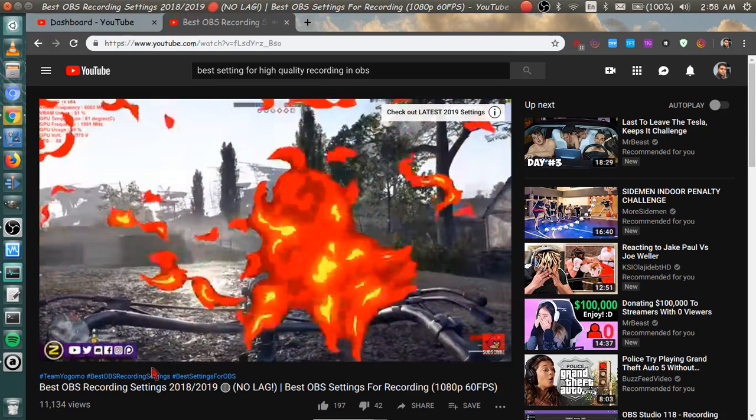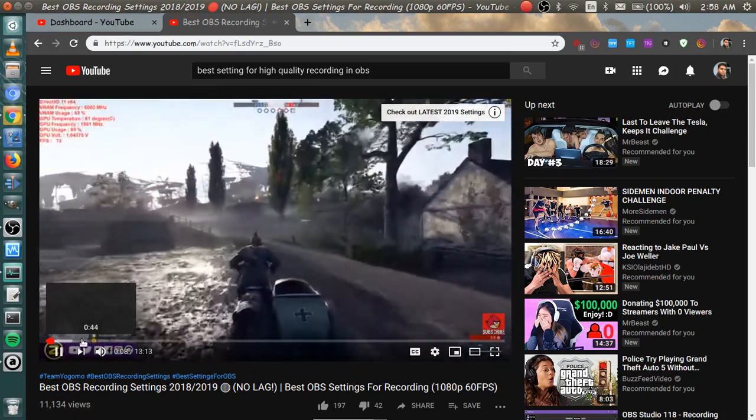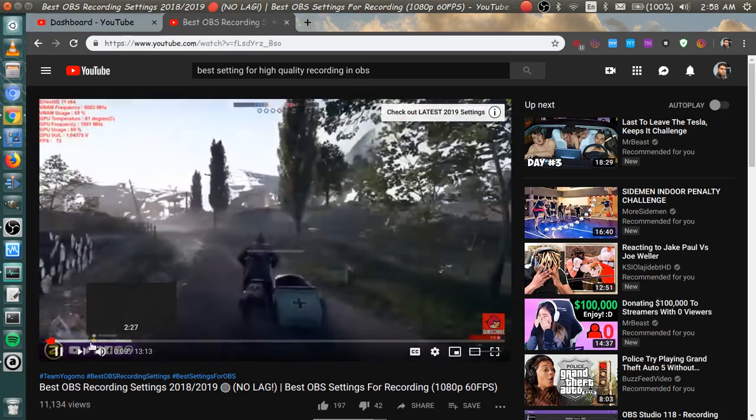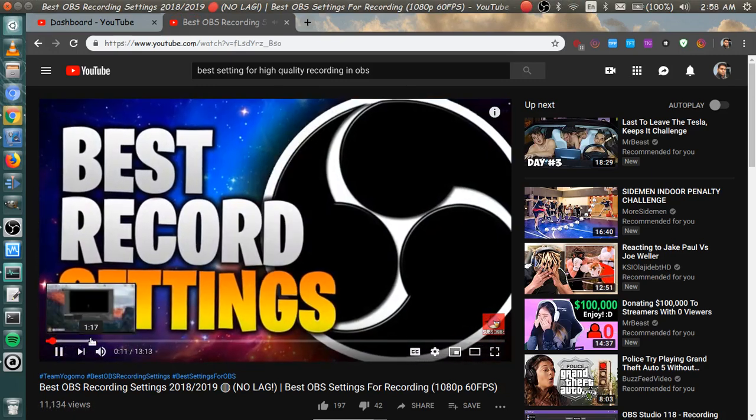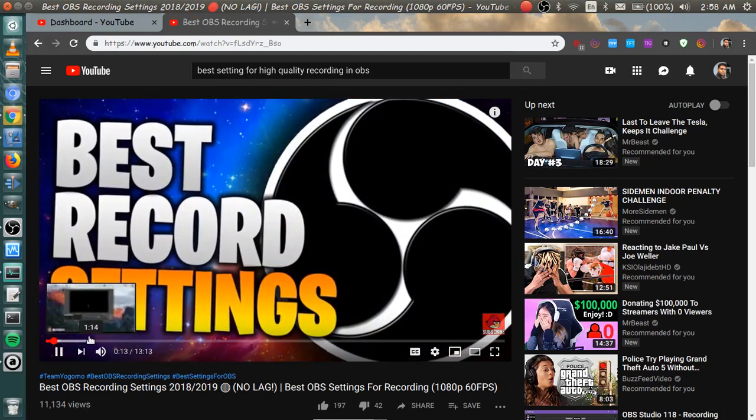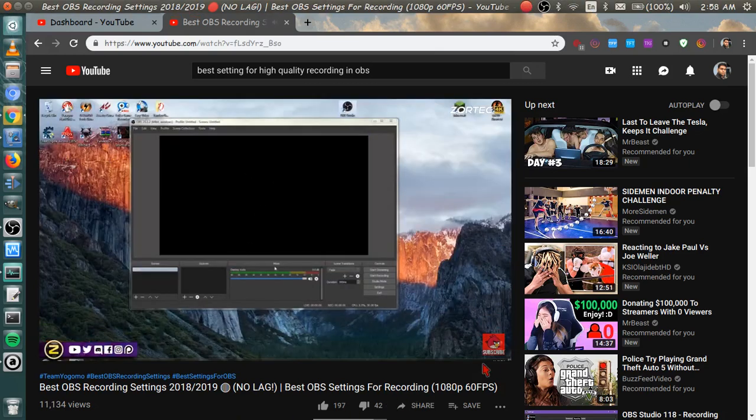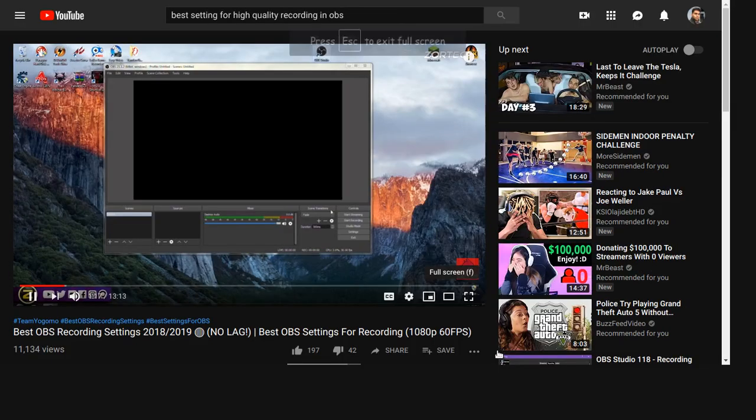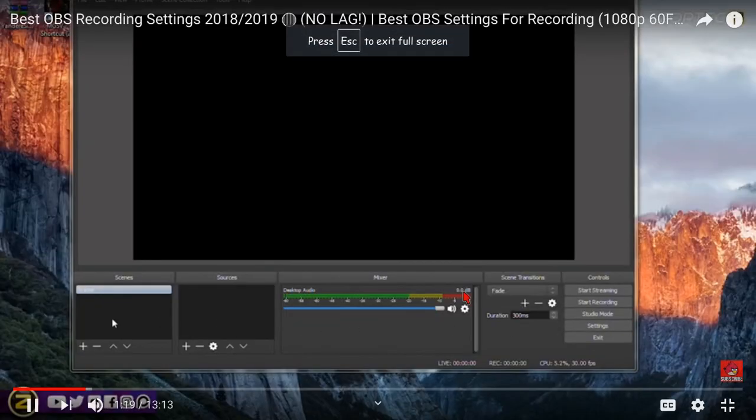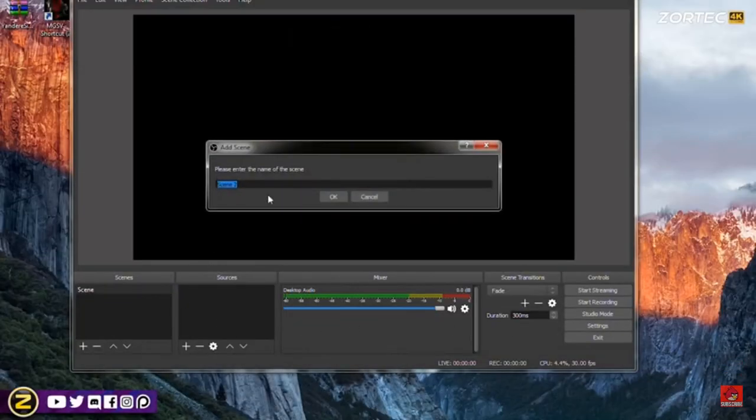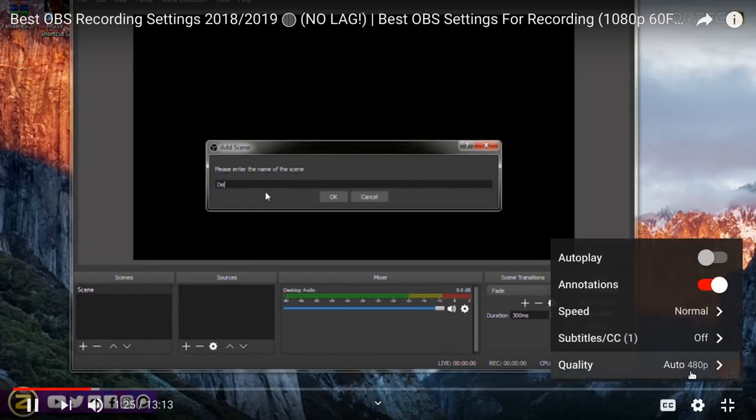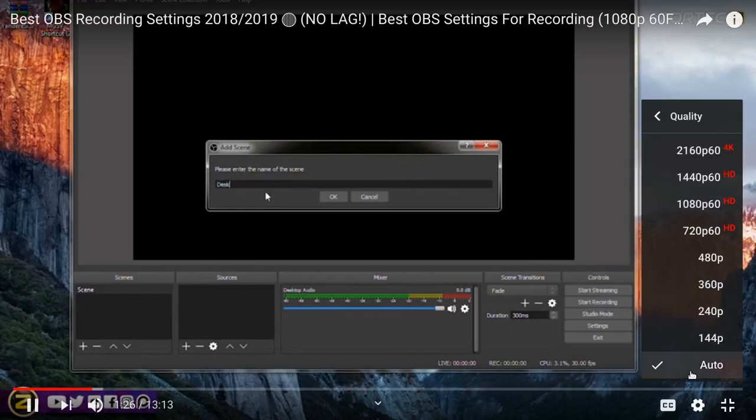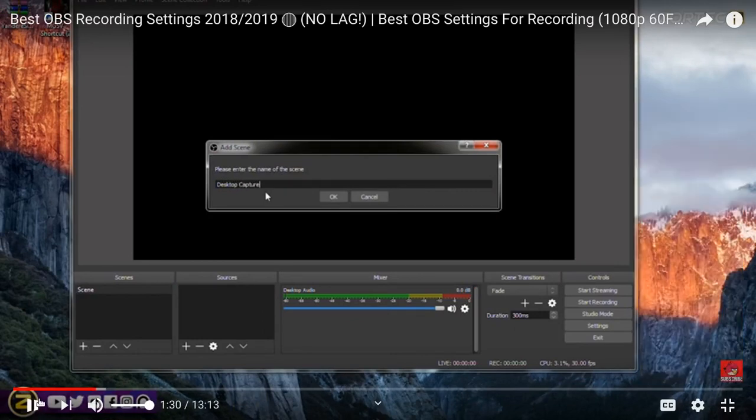Hey guys this is Zortec here and today I'm gonna be showing you guys the best recording settings for OBS Studio and this is the updated version. We got our OBS front menu ready so basically what we want to do first is set up our scene. So what I'm gonna do is add a scene and what I'm gonna call the scene is desktop capture. This is basically gonna work when